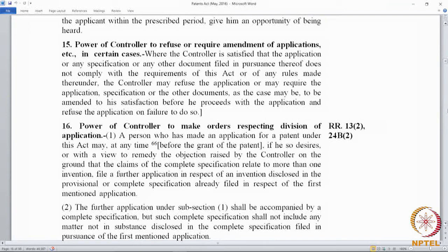Section 15 gives the power for the controller to refuse an application. The ground for refusal is that the application does not comply with the requirements of the act and the rules. The controller can make an upfront refusal or give an opportunity for the applicant to carry out amendments. If the amendments are carried out to his satisfaction, it results in a grant. If not, he can proceed to refuse the application.